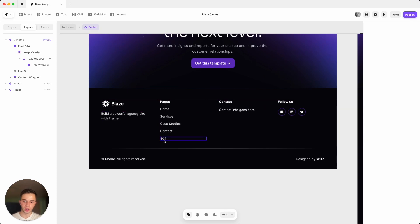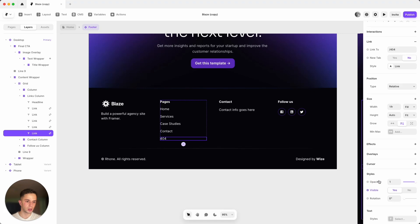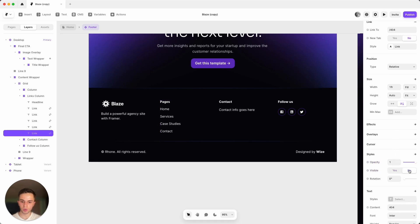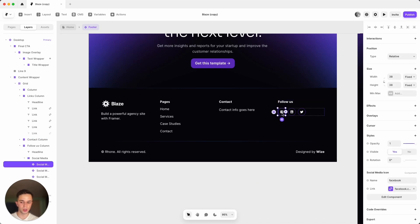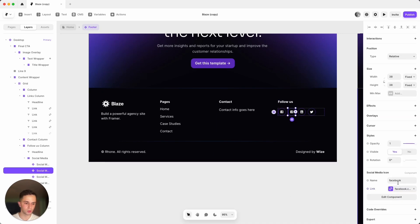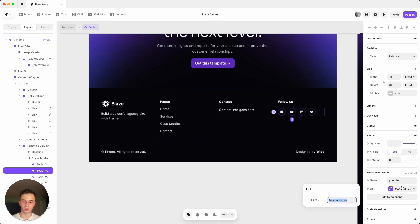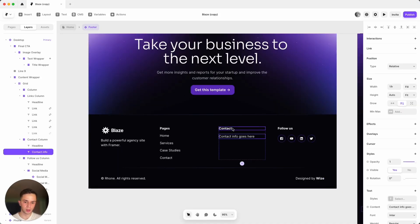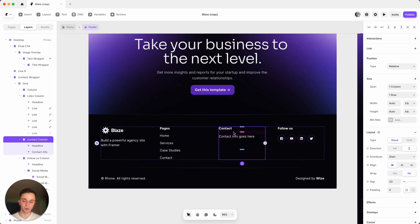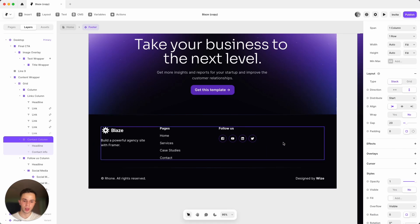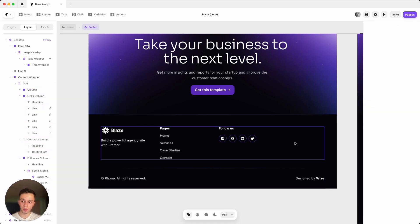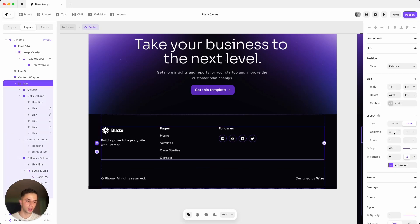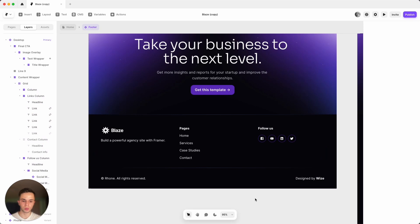I'd recommend removing the 404 page from the footer since it's just there to show the template has one — you don't need it on the live website. For social media, click on it and put your link in. To add more social accounts, duplicate one and type in the platform name, like YouTube, to change the icon. If you don't need the contact info column, make it not visible, and then select the grid and adjust the columns from four to three to keep it looking nice.